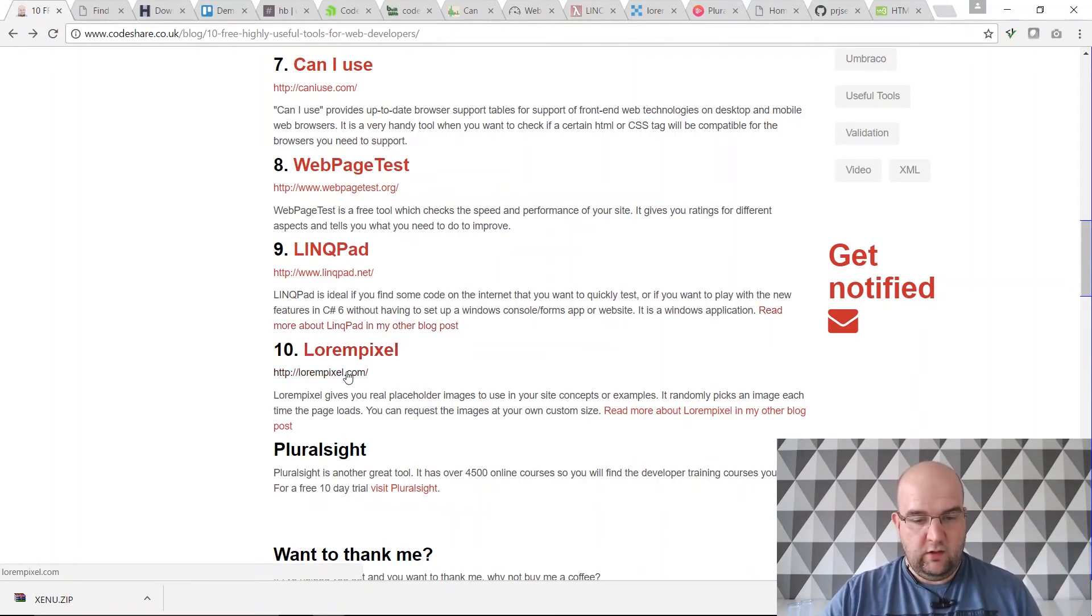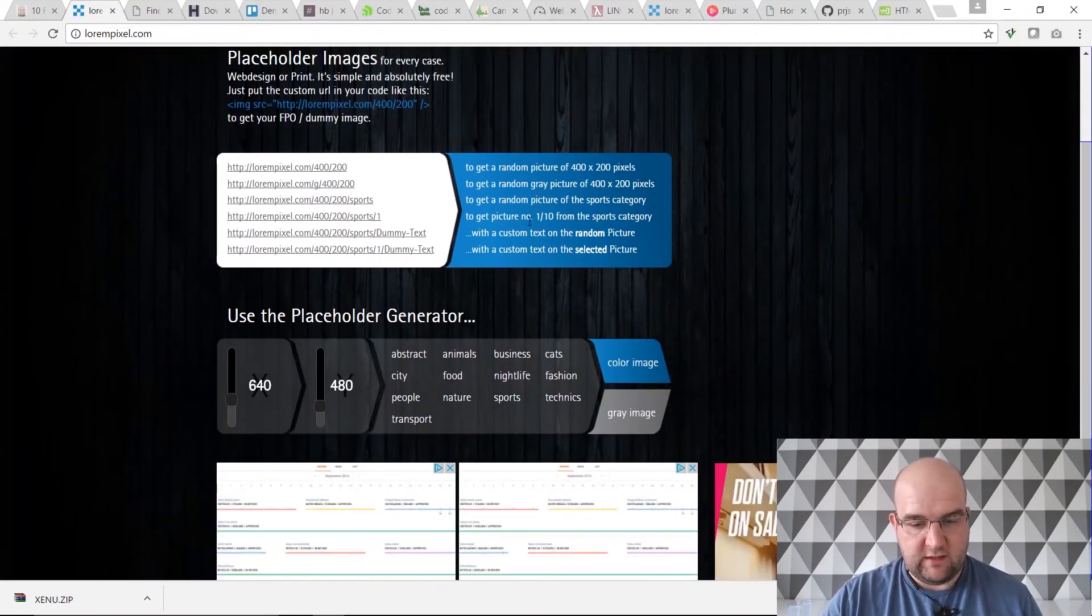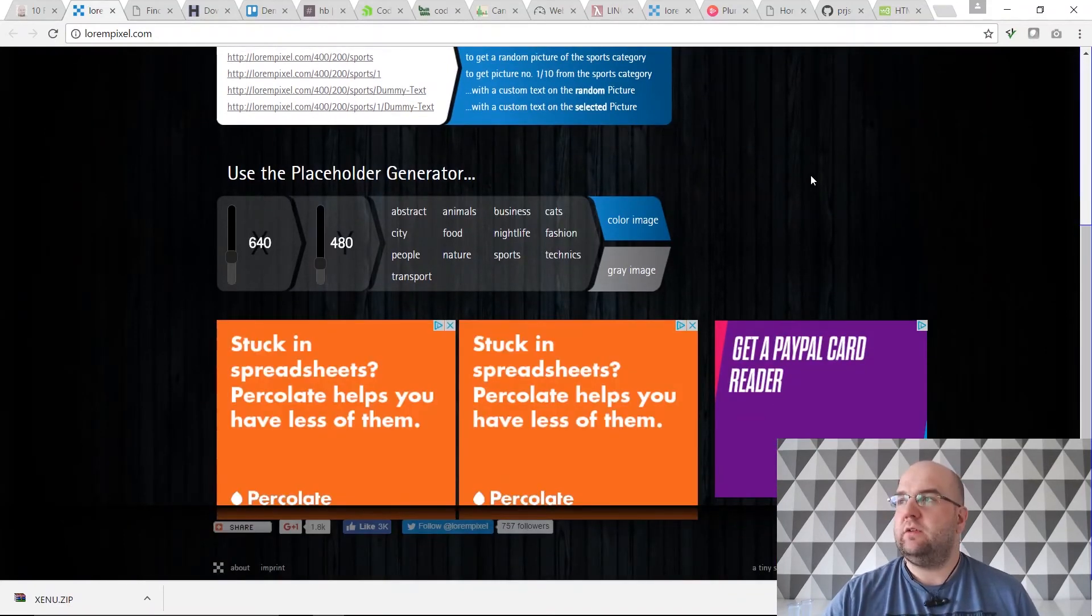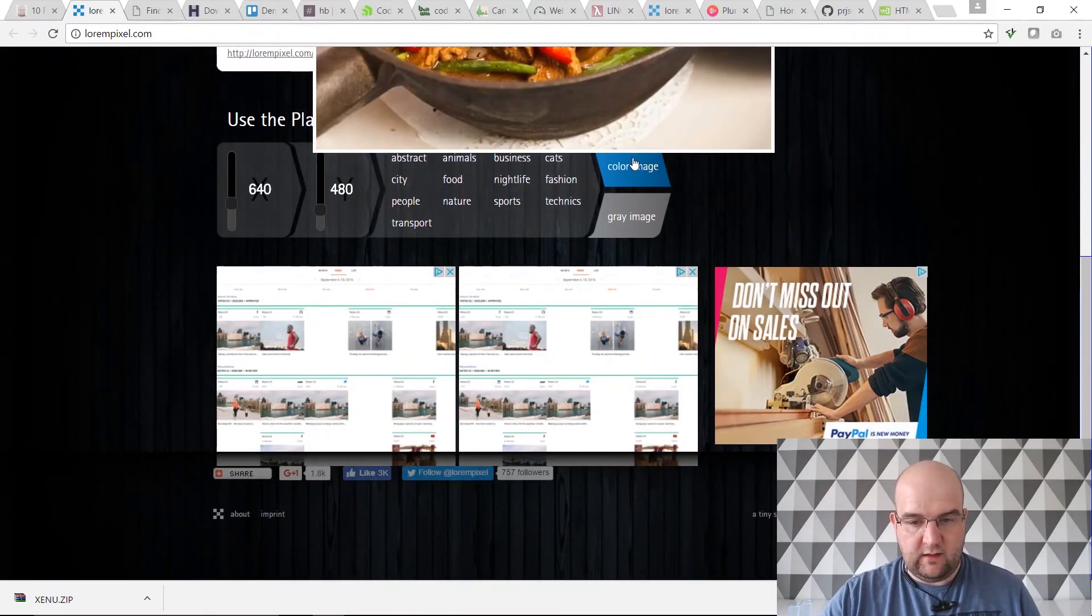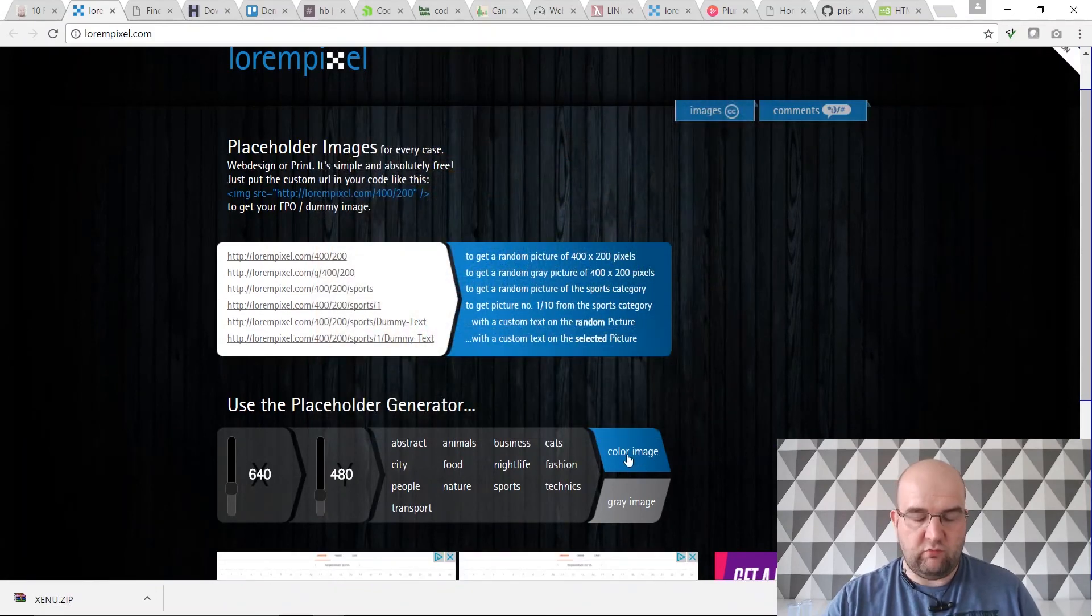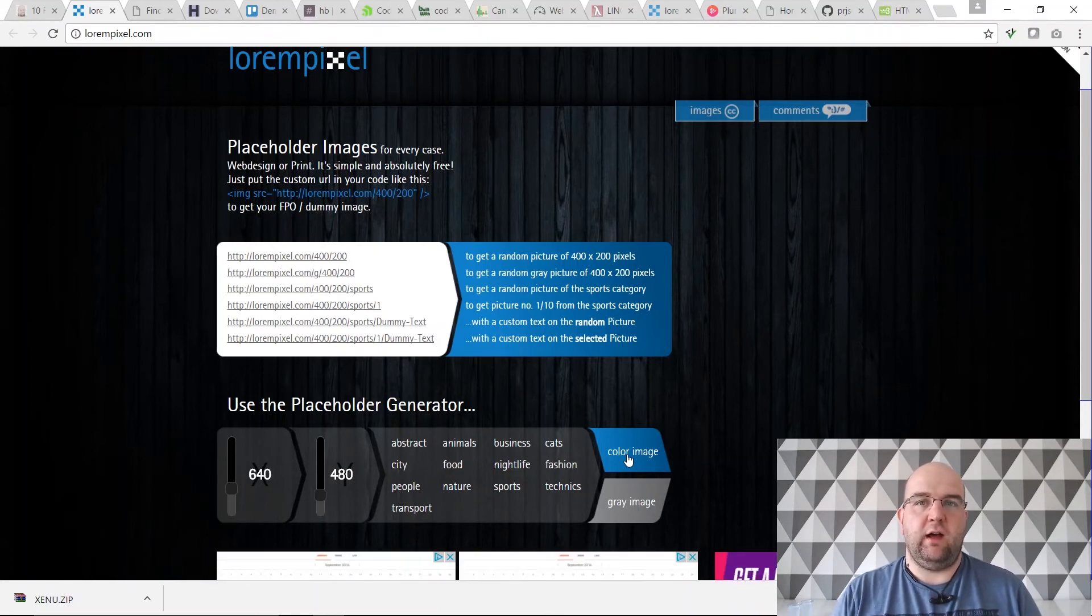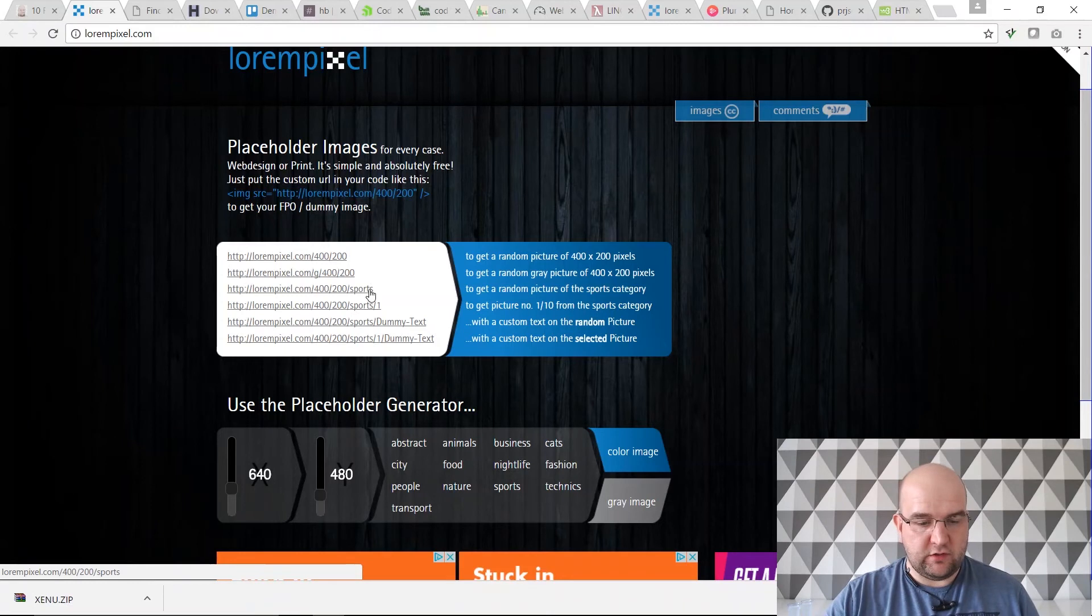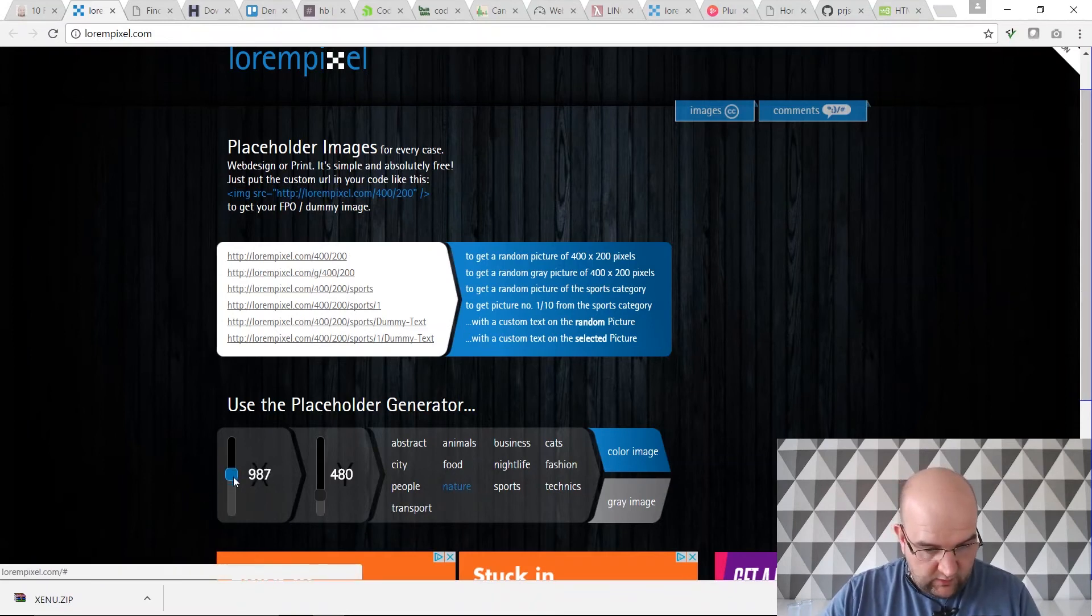Then there's Lorem Pixel. This one generates a random image in a size that you want. Say if you're doing a website and you want a 400 by 400 image here and something there. It will just randomly, whenever that URL is requested, it will randomly serve an image. So it's good for mocking up websites and things like that. If you just want, while you're in that design process, you can theme it as well. Maybe you just want a sports image or like a nature image.